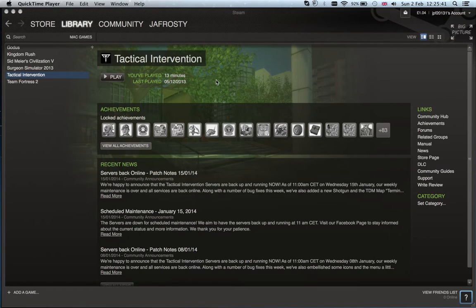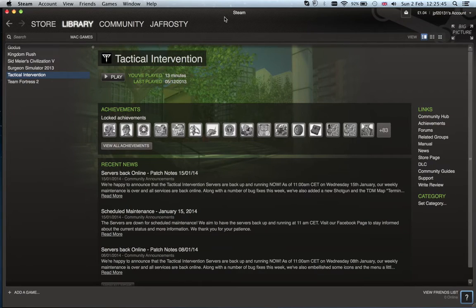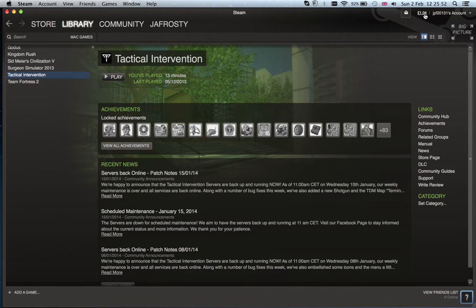Hello, today I am back on another tutorial of how to add steam funds to your steam wallet. Here is the wallet money, and if you do not have that, that's because you have no money in your wallet right now.